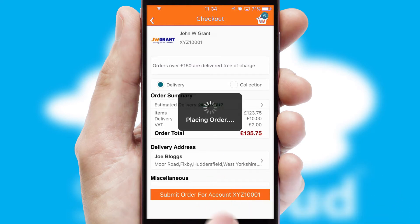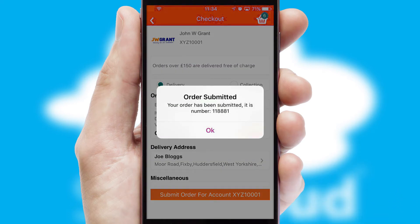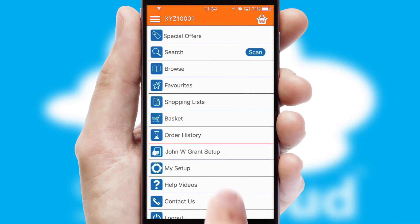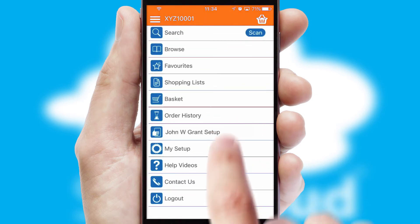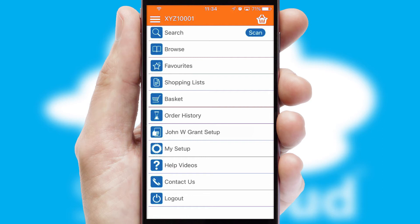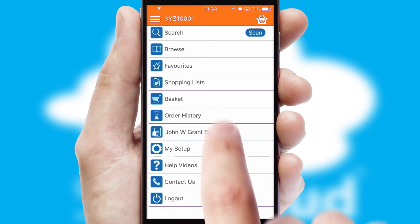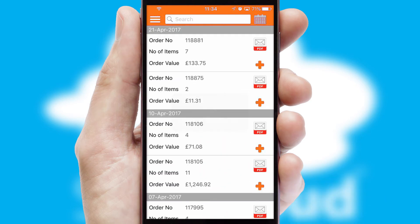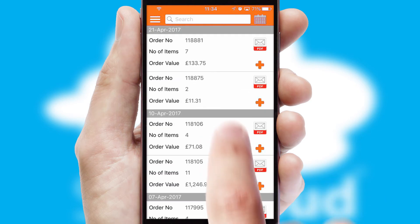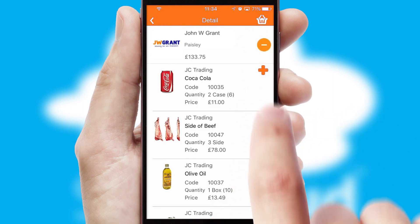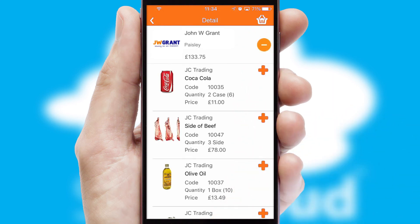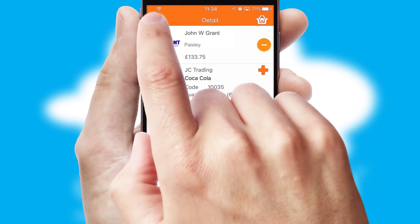Finally, after submitting the order, you and your customer will receive a PDF confirmation and the order is imported into your ERP system. A full and complete order history is available in the app and, for time-saving purposes, you can even reorder from previous ones.